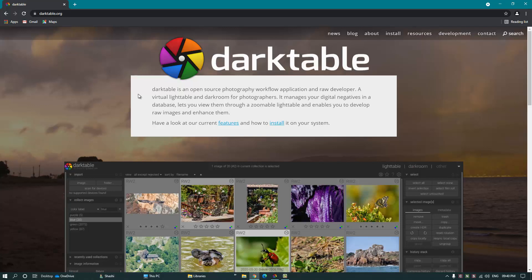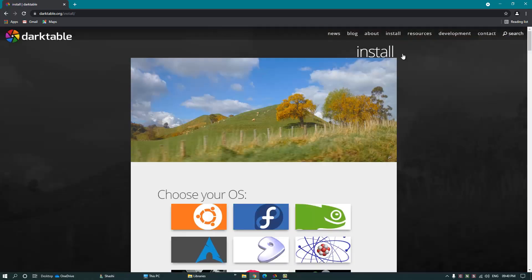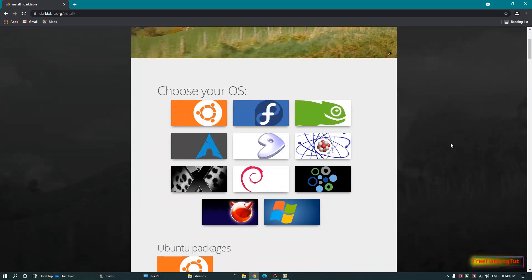This software is free and open source, so you don't have to pay for it, and you can use it without any limitation or restriction. To get the software, click Install. One of the best things about this software is that you can install it on different operating systems like Linux, Mac OS, and Windows. To download the software for your respective operating system, click the respective OS.